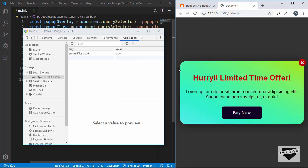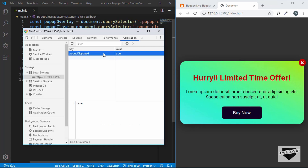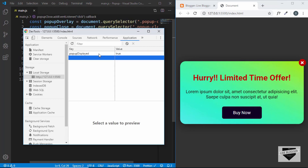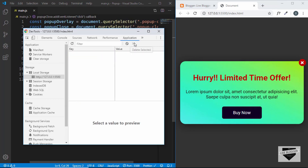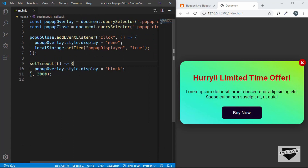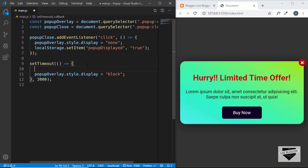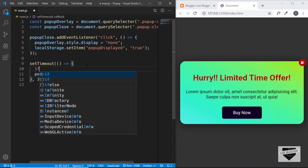After refreshing the page, we can see the data is still there. So now we can use this data to decide whether to display the pop-up or not. Let me delete that entry from local storage for now so we can test it.